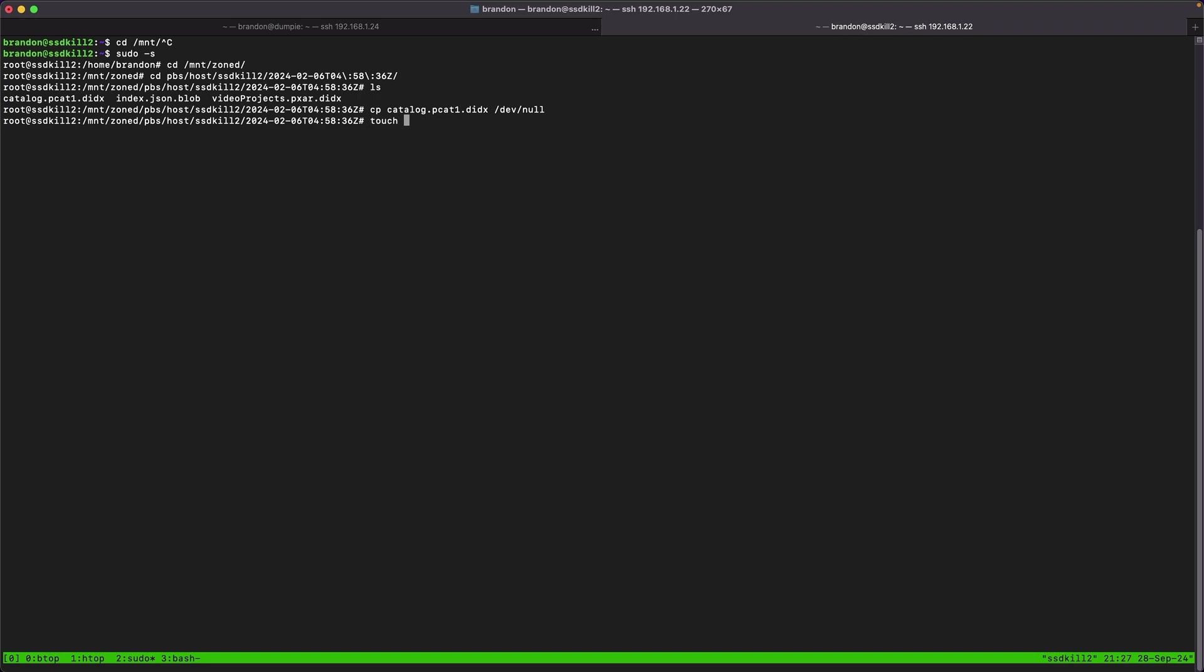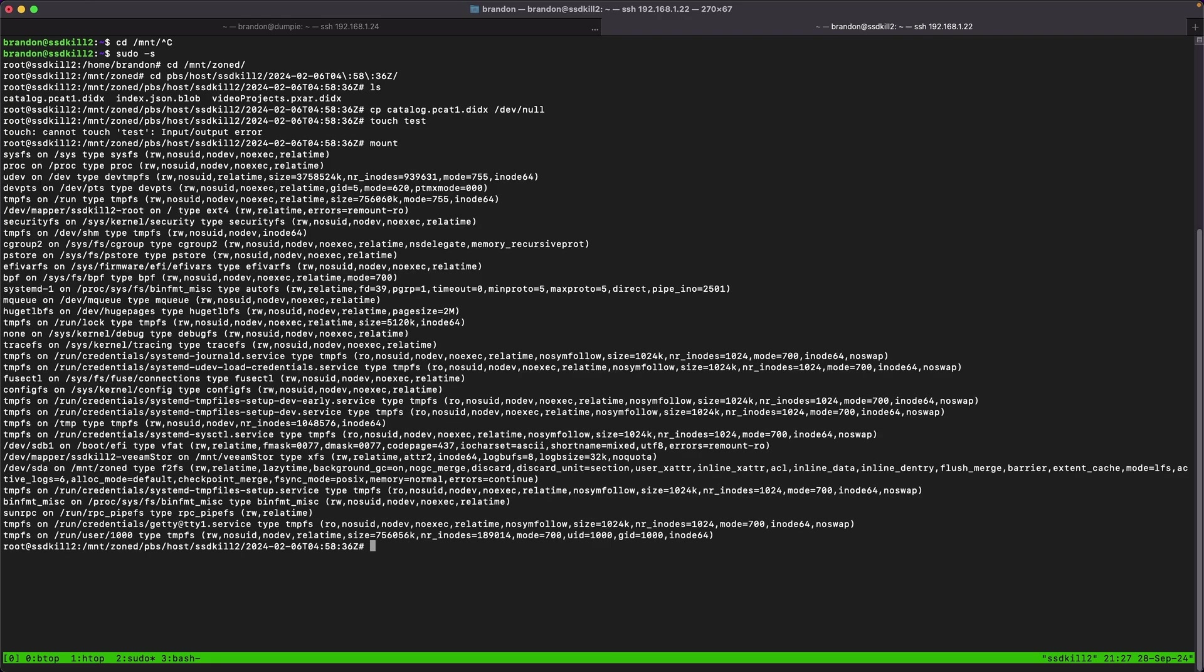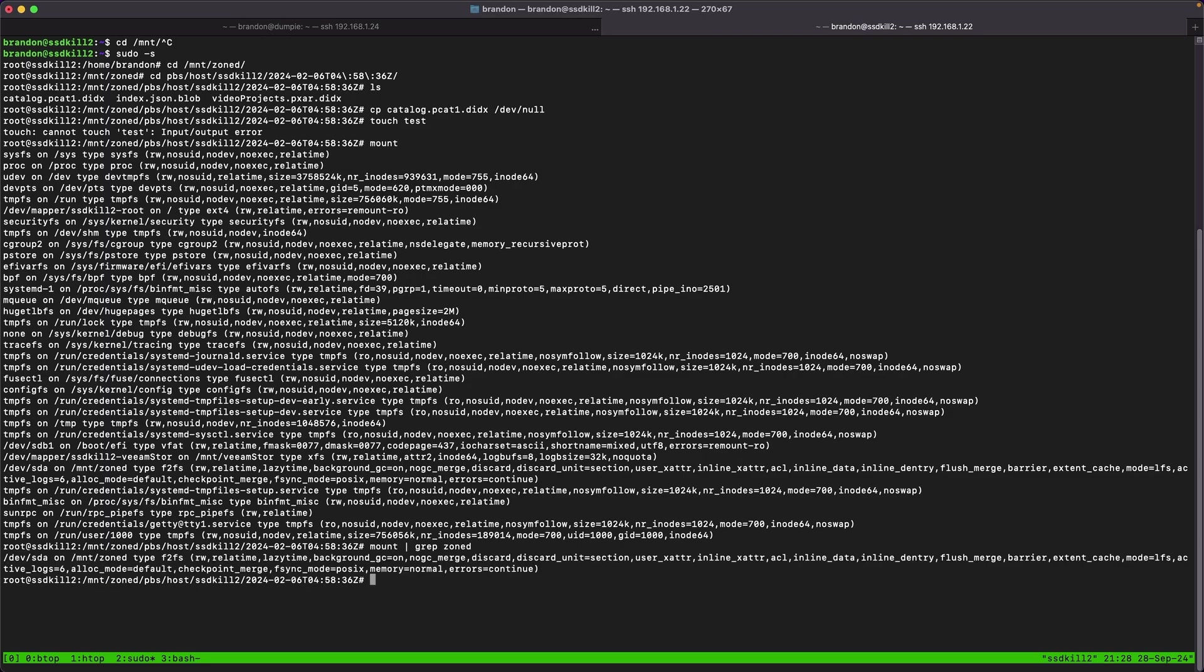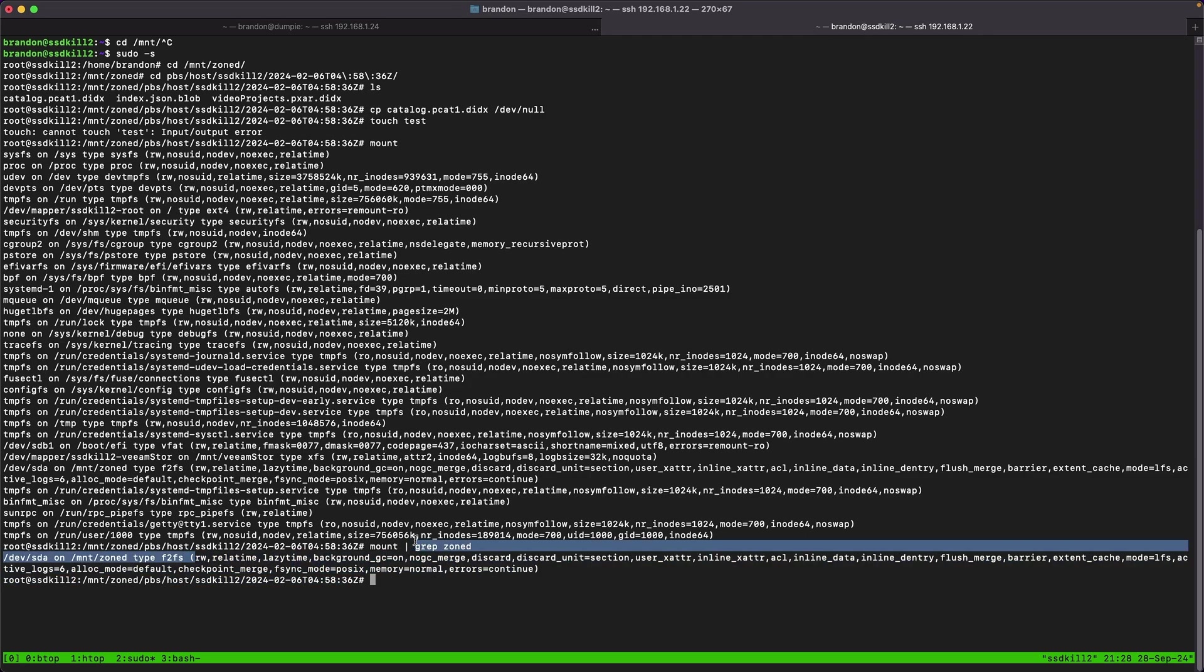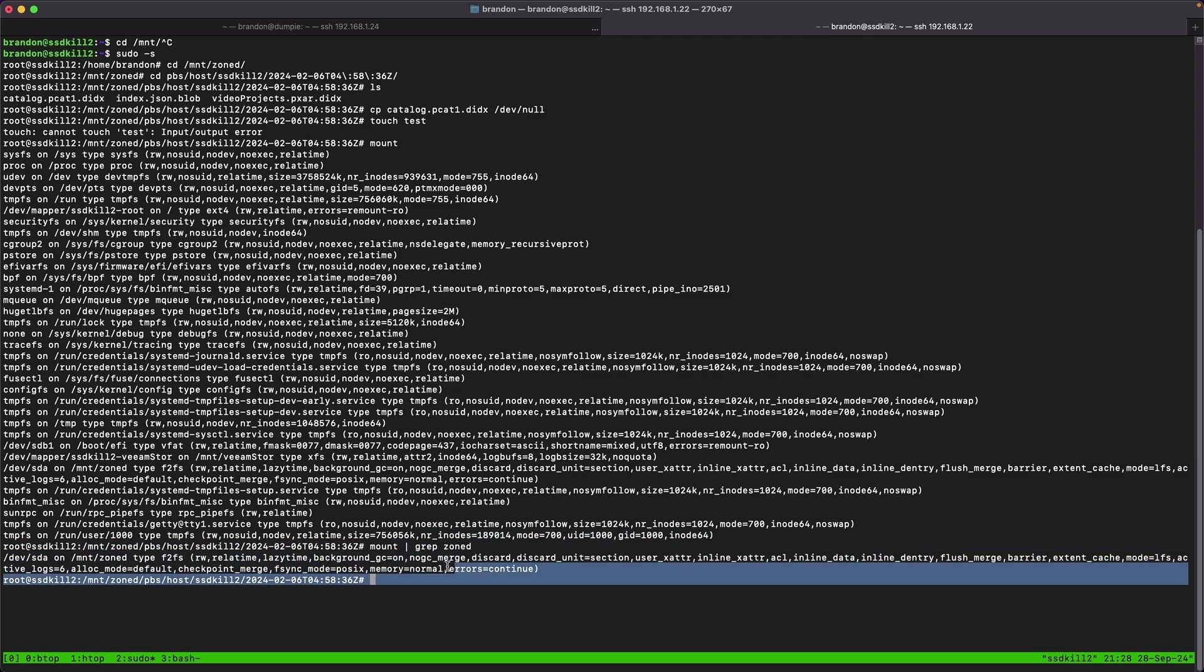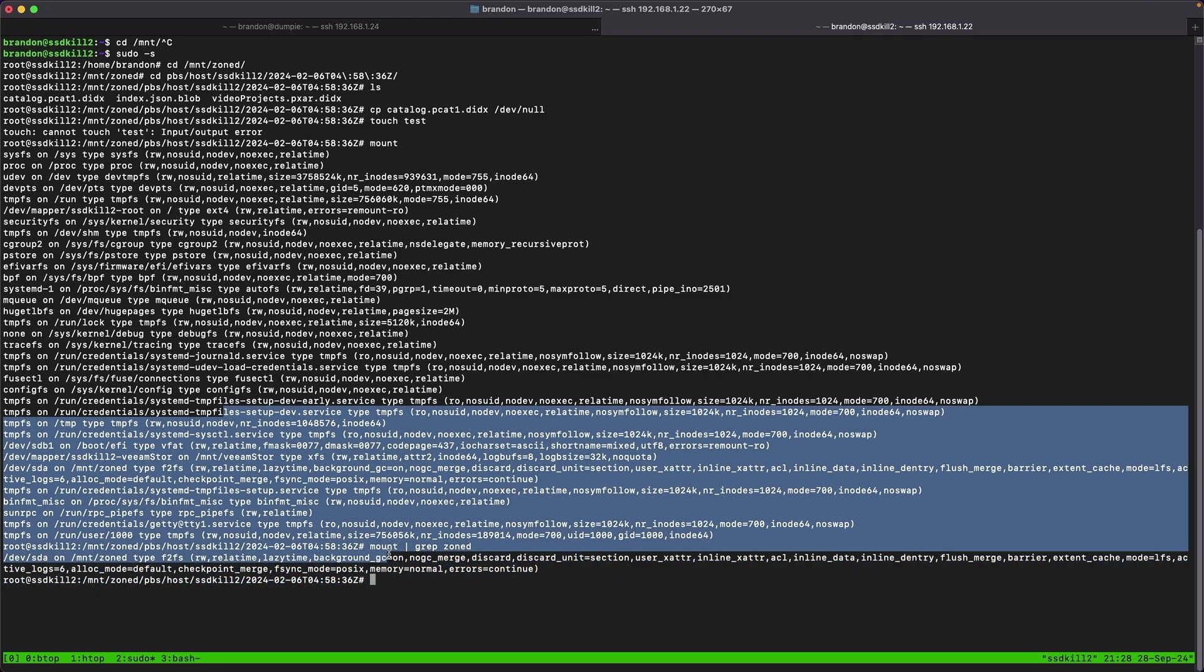One thing I also like to do is just running touch and then some random file. This should create just an empty file to see if anything's going on and - oh I can't make any files on here. That's not good. This should be a read write file system. One way to check that is to run the mount command. I'm going to run grep and zoned because I know /mnt/zoned is in the path. This seems to be read only right now which is an immediate problem.